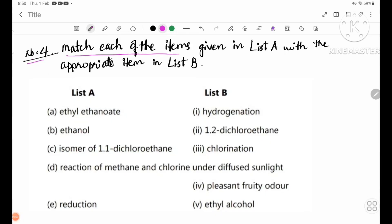Number 4: match each of the items given in list A with the appropriate item in list B.